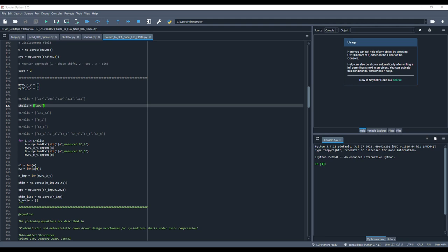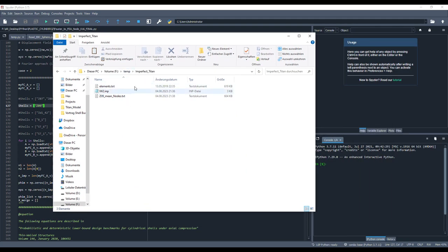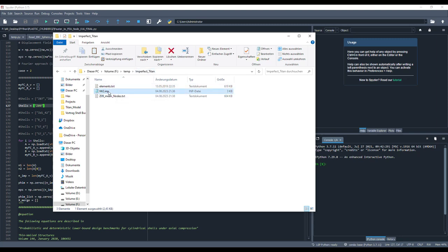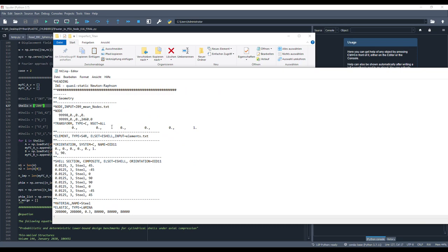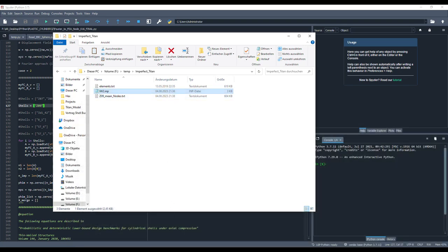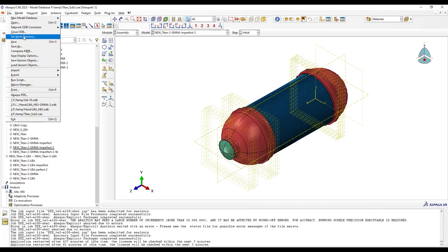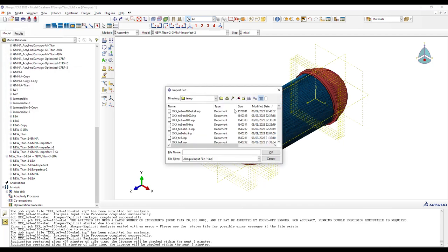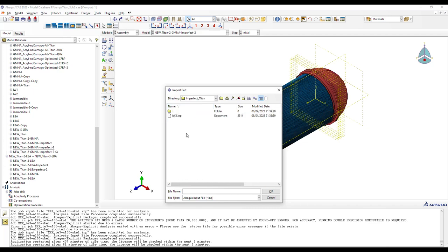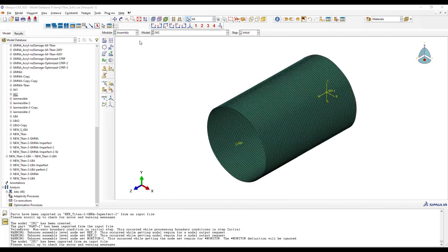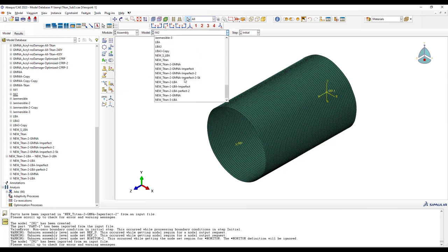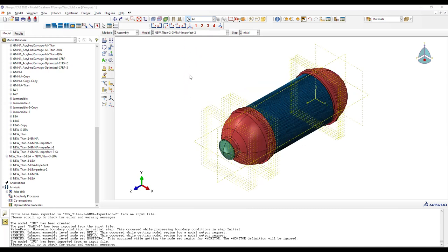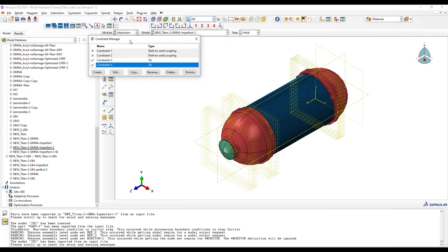Okay, then it looks like this. We are here in the temp folder of Abaqus. Here is my file for imperfect Titan. Then you have here this input file which you can download from the GitHub repository. Then you just open it and add here this name for the text file. This one. And then you go to Abaqus again, file and import part. And then you go to imperfect Titan, and then you can import it. Okay, then you get here this geometry. And then I have coupled it to the shell using a TIE constraint.